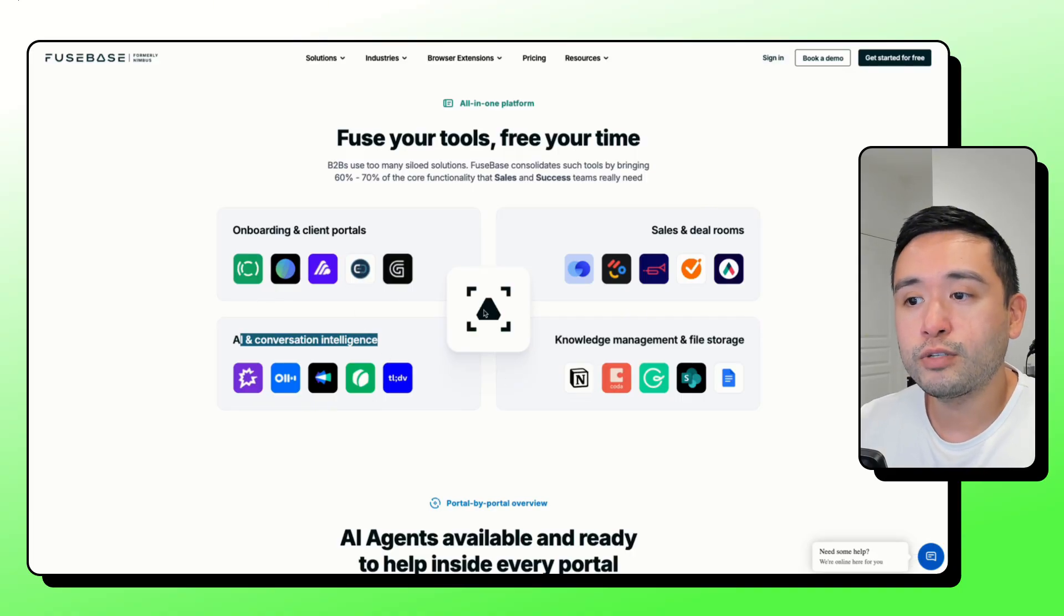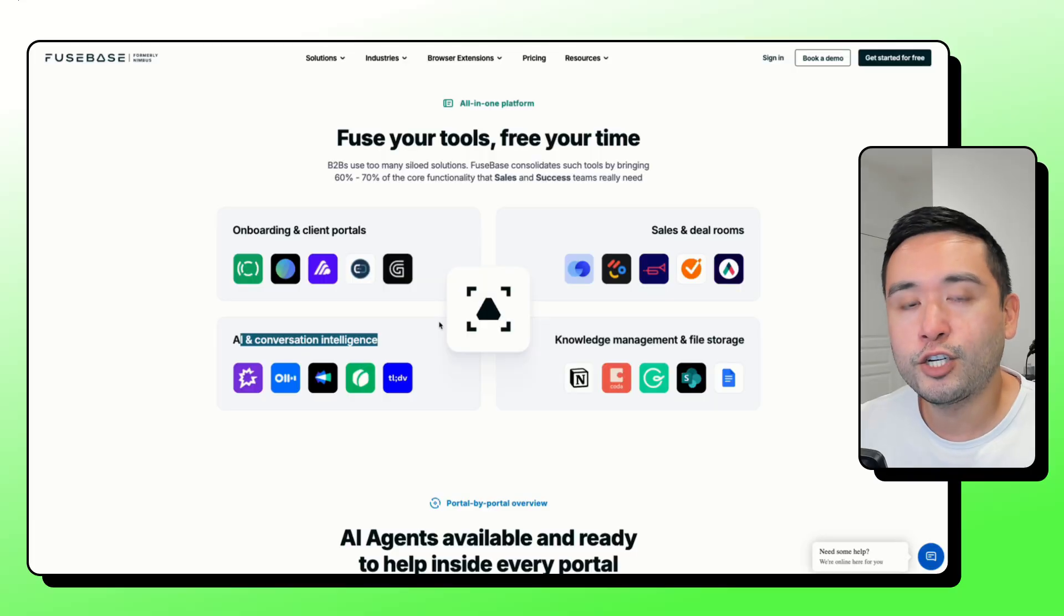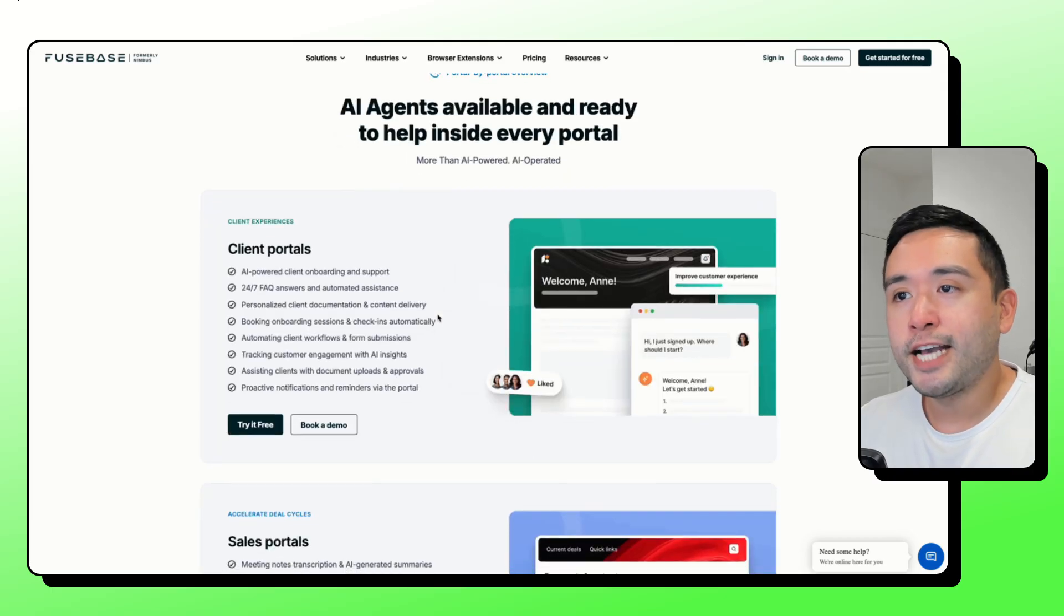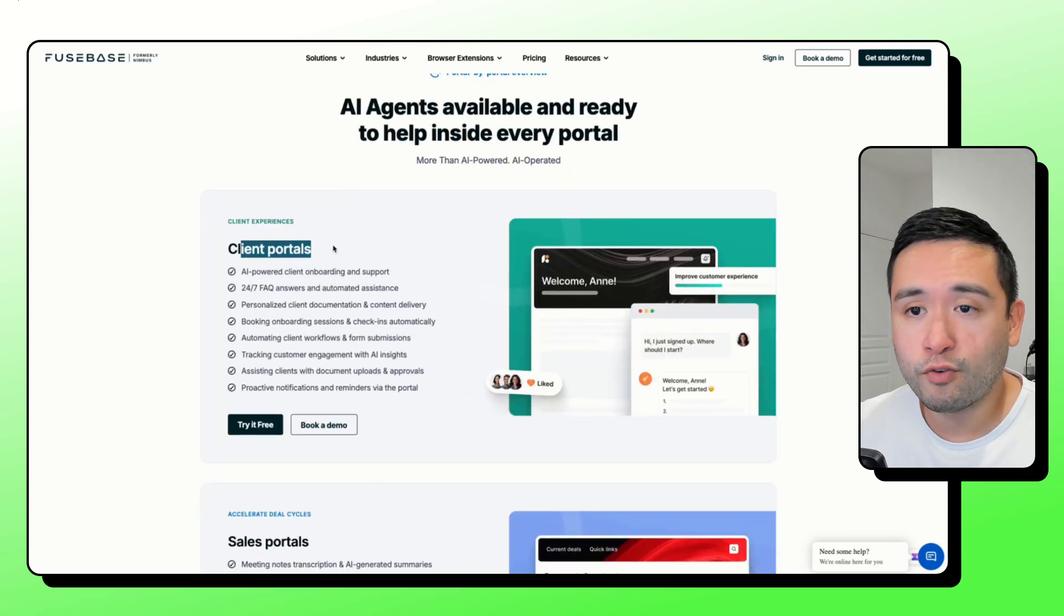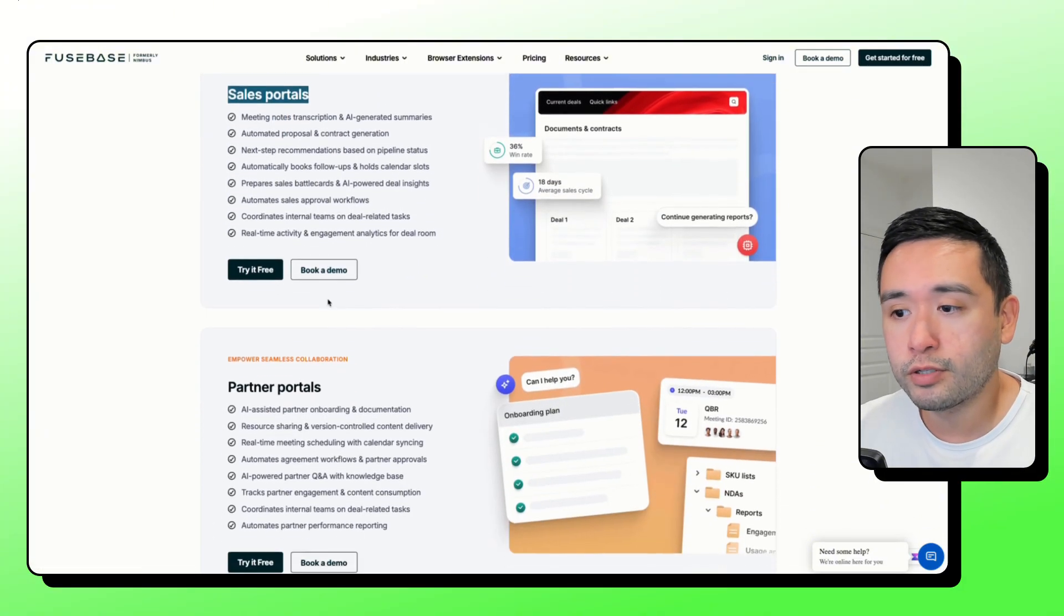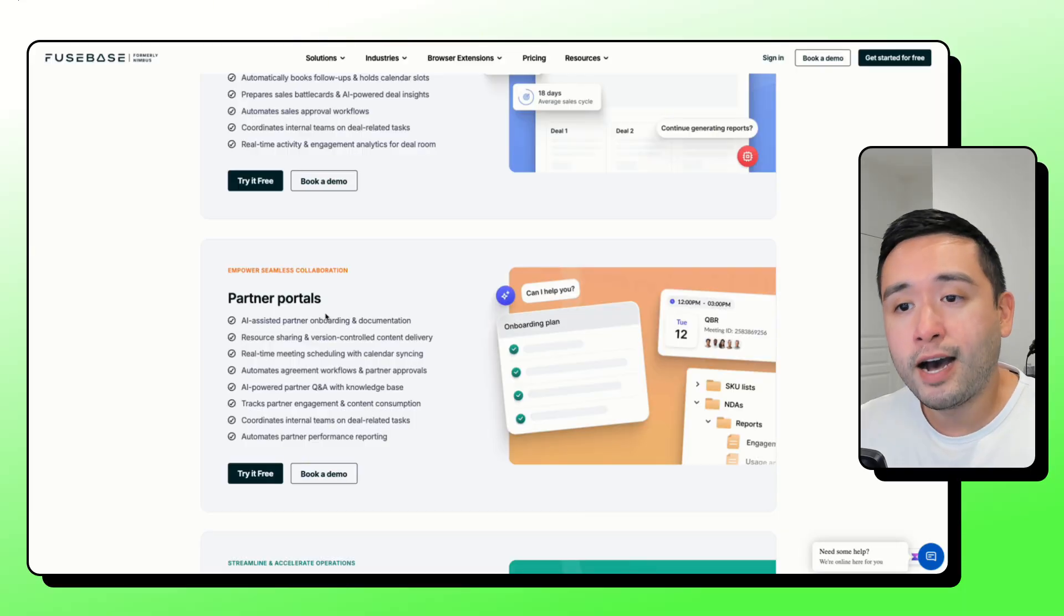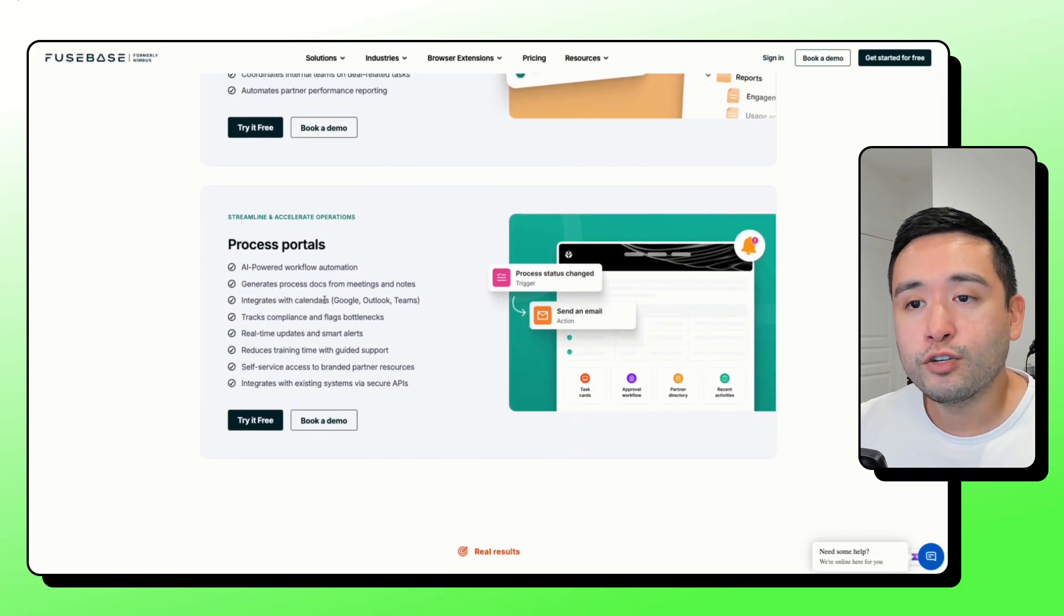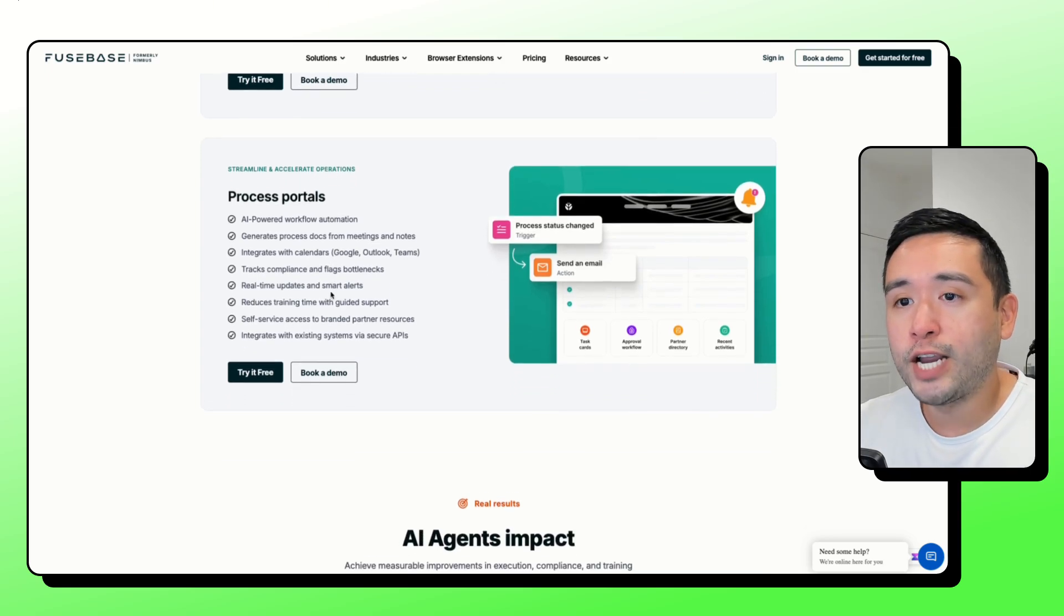You could basically scrap all of those other tools and then just use Fusebase to basically manage your entire business communication, your automation processes. So you could use AI agents in all of your portals. You can have portals for your clients, sales-specific portals, partners that you want to have on, you can have portals for them as well. If you want to track your processes, your business processes, you can create portals for that.